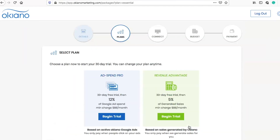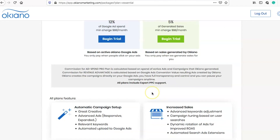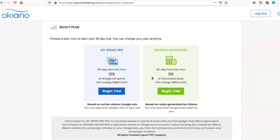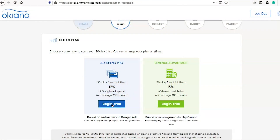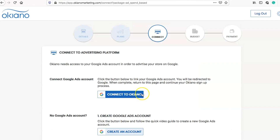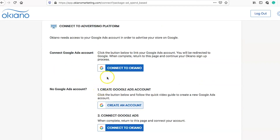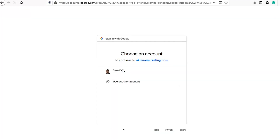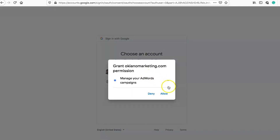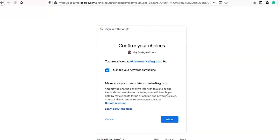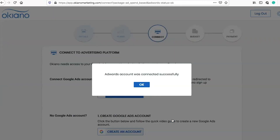You can also check whether you'd like to be included in newsletter promotions — completely up to you. Then go to 'Store Details' where you choose your plan. We've already spoken about this, but there's more information here about the plans before you make that final decision. I'm going to select the 12% of my ad spend and begin my trial. Now it wants to connect to my Google Ads account — I'll connect Okeano, select my account, grant access, and allow. My Google Ads account was connected successfully — it was really seamless and only took a couple of clicks.